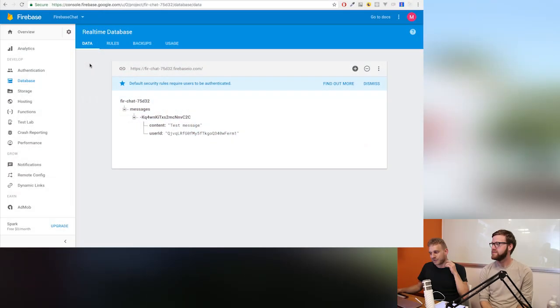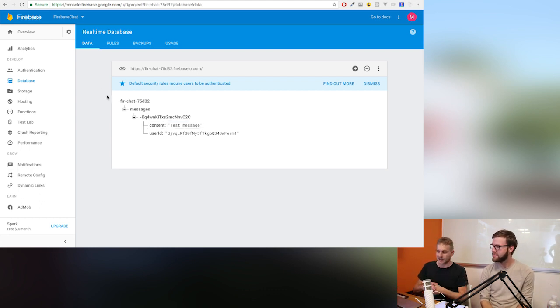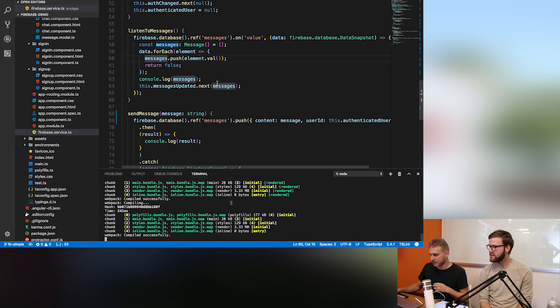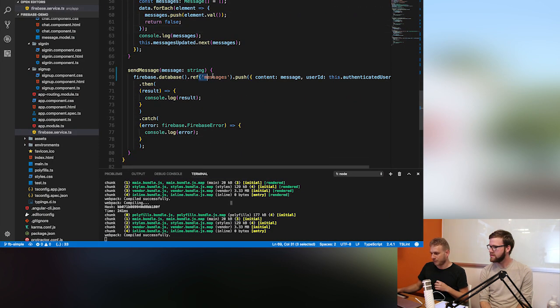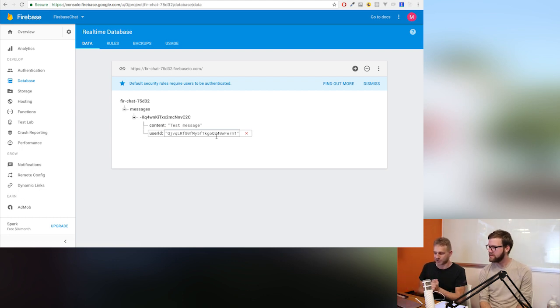In this video we walk through Firebase in general and look at the most important features when it comes to building your app. One super important feature is the database where we can store and read our data. From the app in the previous video, we could push messages into the database — it would create a messages node and add all these messages with unique IDs. That's a super simple structure.